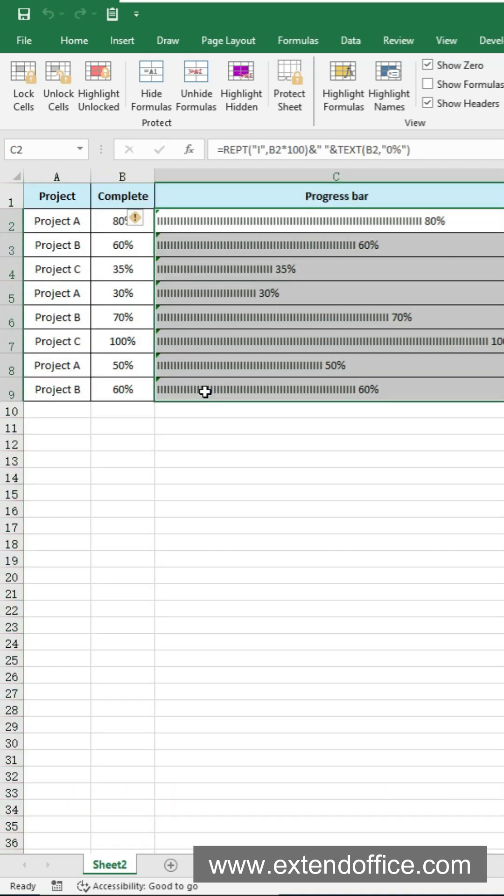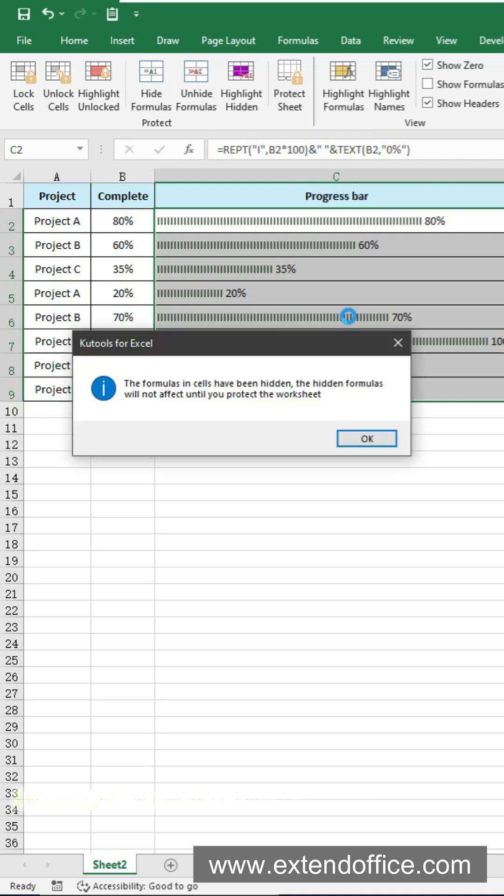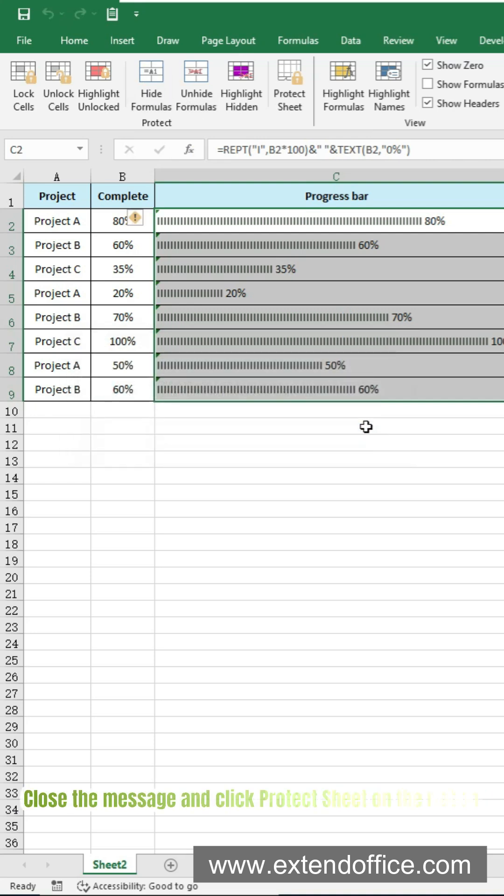Select the cells with formulas you want to hide and then click Hide Formulas. A message will pop up saying the sheet must be protected.